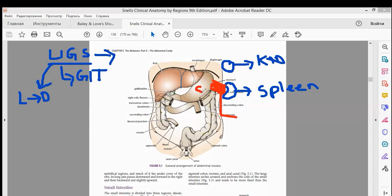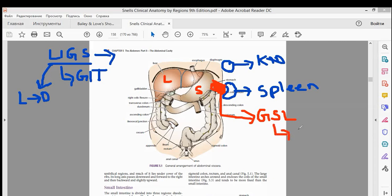This ligament highlighted in red, forming between the stomach and the spleen, is known as the gastrosplenic ligament. It forms between the greater curvature of the stomach and the spleen. An important point: in this ligament you have short gastric arteries present.